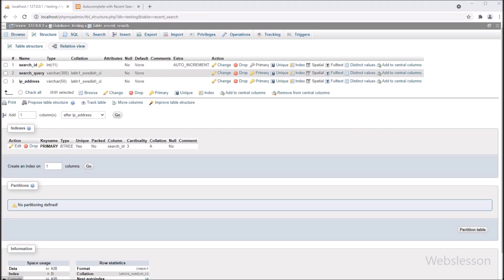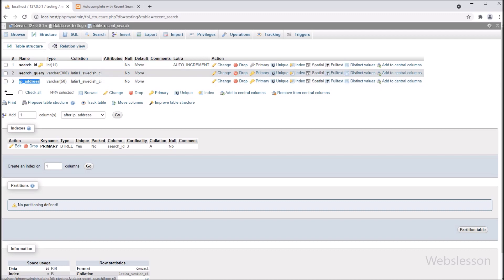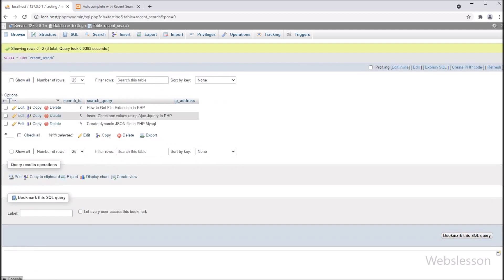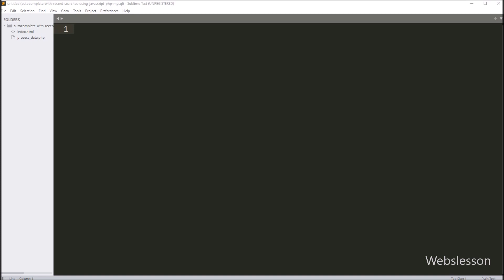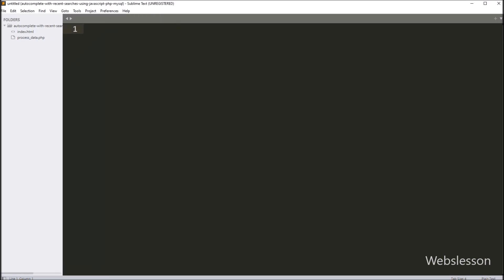Now let's start discussing this topic. This is our testing database, and under this we have one recent search table with table columns like id and search query. Under this table we will store user recent search data. And then after, we will fetch recent search data from this table and display on web page as text box autocomplete feature, when user again comes on search text box.